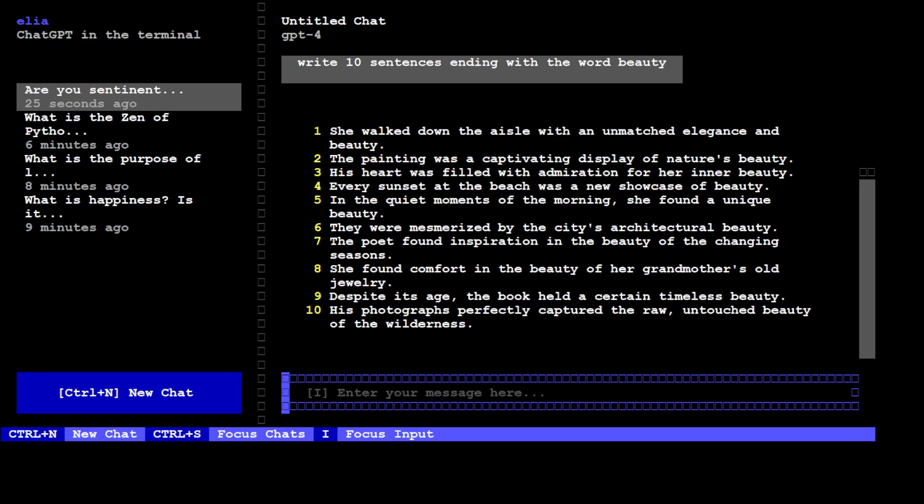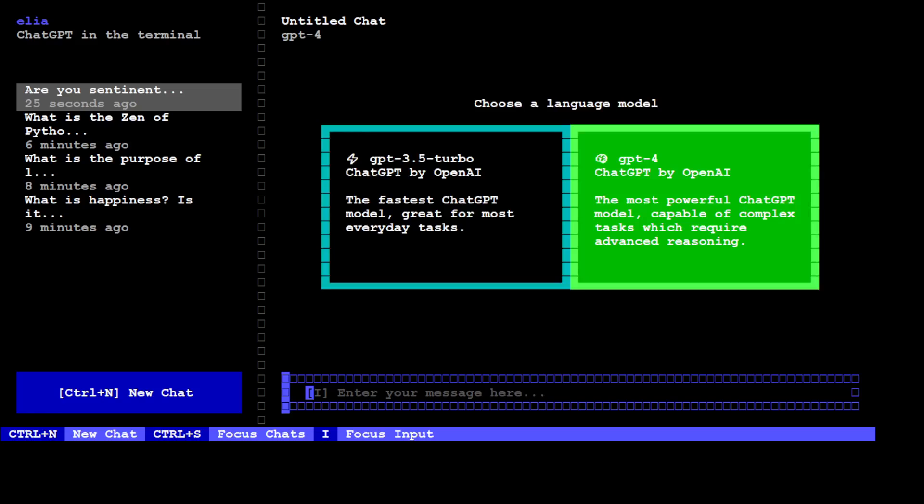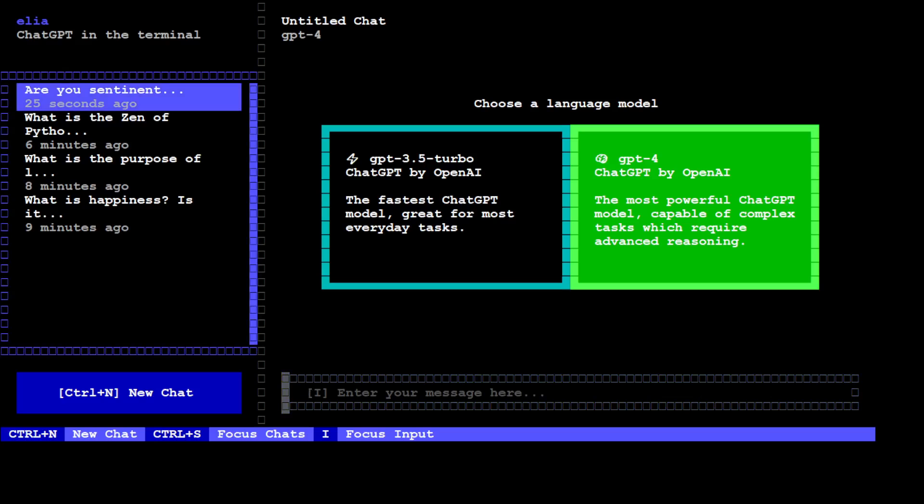Now if you need to focus the chat, you can simply do Ctrl+N. So we have, this is a new chat, or you can even go with Ctrl+S which will focus the chat.